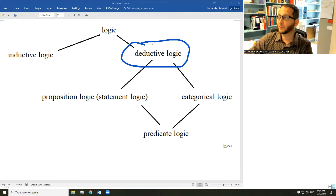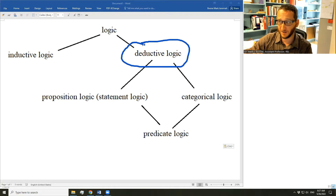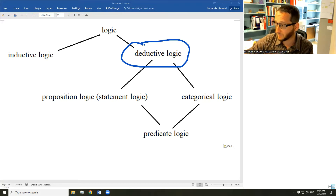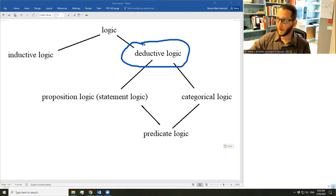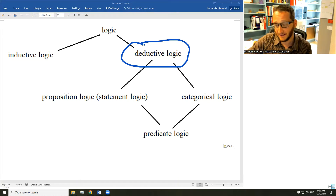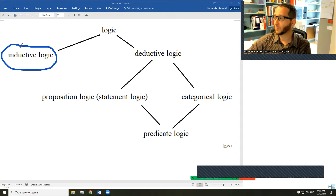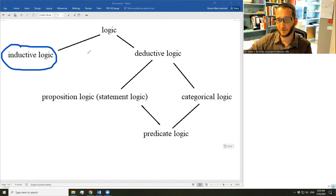In deductive logic, we're interested in whether the premises make their conclusion 100% certain — such that it's not possible for the premises to be true and the conclusion false. If it is possible, the argument fails as a deductive argument. If it's not possible, it succeeds and is a good deductive argument — technically, it is valid. So deductive logic is all about tests for validity, tests to see whether the premises of an argument guarantee their conclusion. Inductive logic is about tests for whether the premises render their conclusion merely probable.